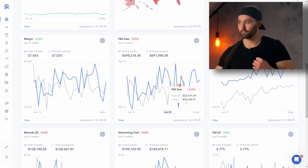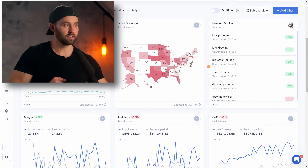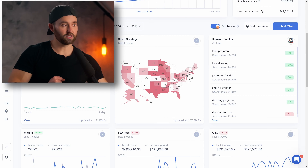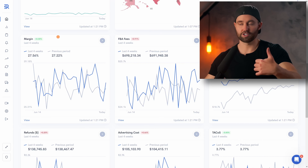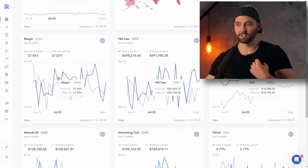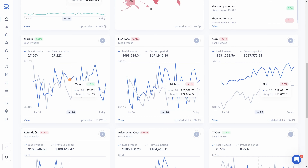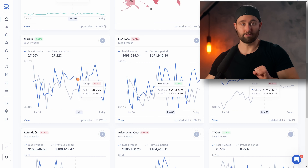You can see FBA fees, cost of goods sold. And importantly, at the top here you can click multi-view. What this allows you to do is say you want to know why your margin went down at a certain point in one of those periods. Well, you can see as you track, it shows that same date but for the other metrics on the other graphs. So that is multi-view.